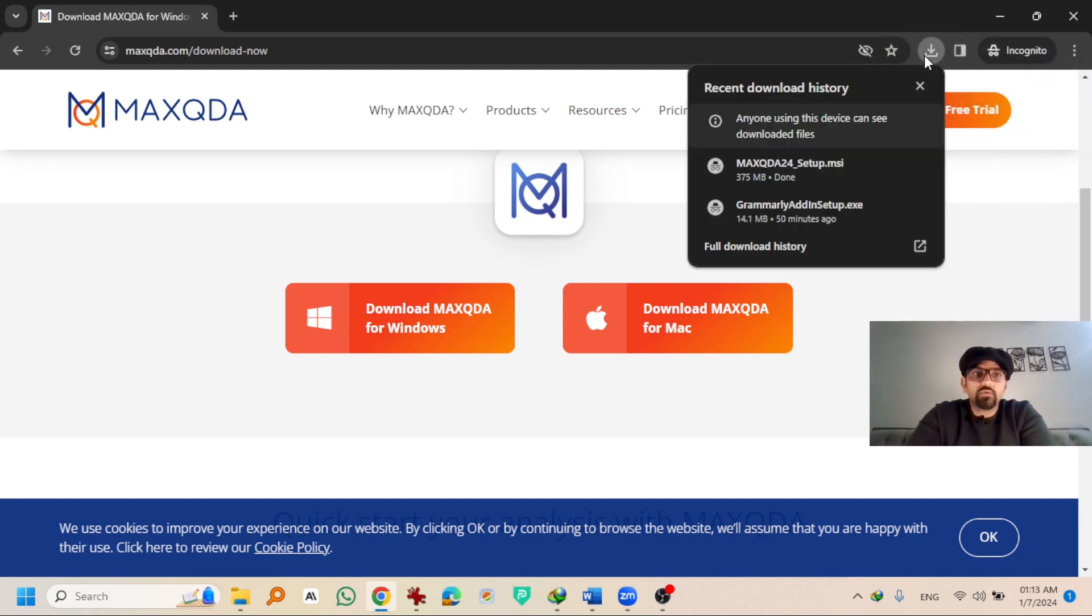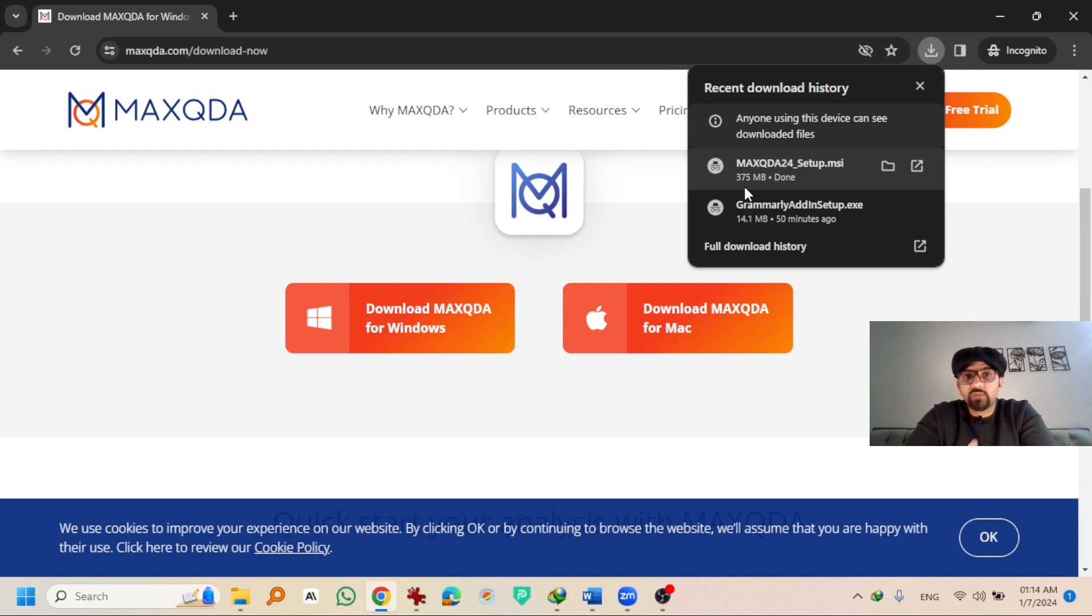If you go to downloads, the software has been downloaded. The size of the setup file is 375 MB.